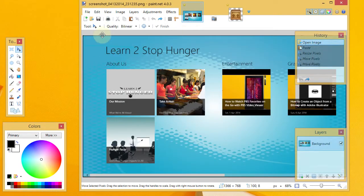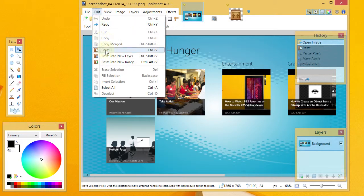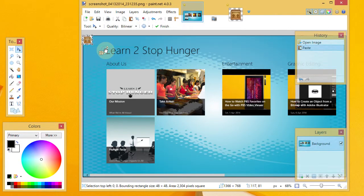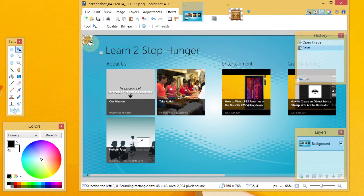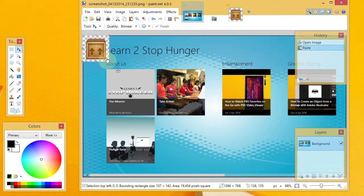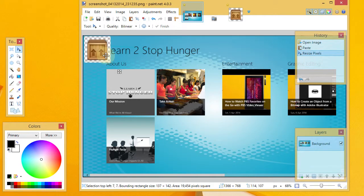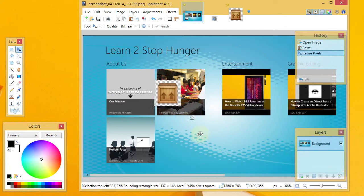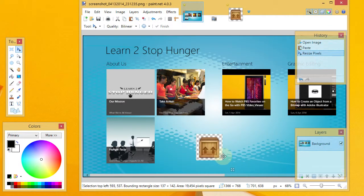And if I come over here and I do an Edit, Paste, then I'm going to make it a little bit bigger here and go ahead and move it over.